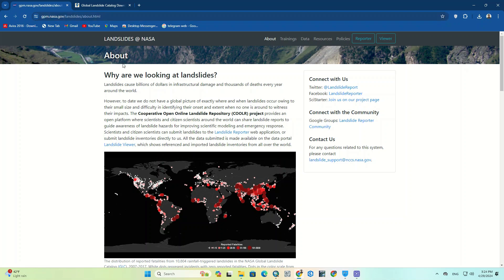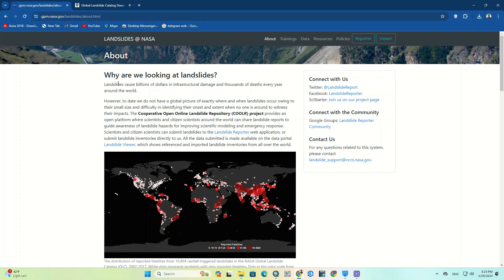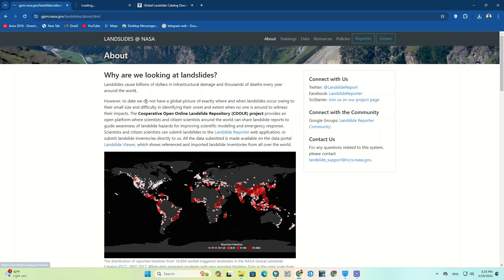So first of all we should go to NASA website. You can find the website link in the description. To directly reach the landslide section, click on landslide viewer option. Wait a few seconds till the page is opened.